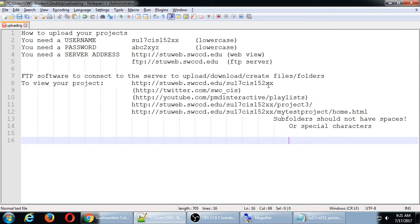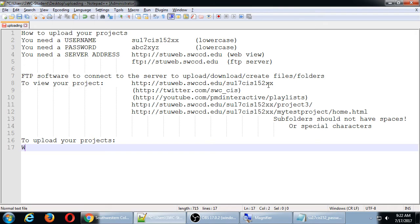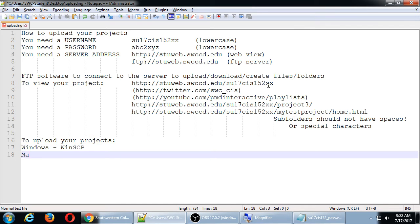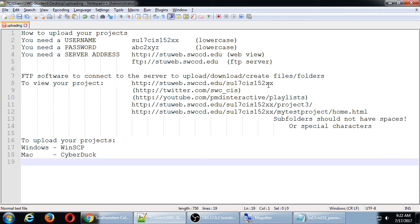To view your project, to upload your project. On Windows, you can use a software called WinSCP. On Mac, you can use a software called CyberDuck. Or, on both, there's also a really famous one, FileZilla.